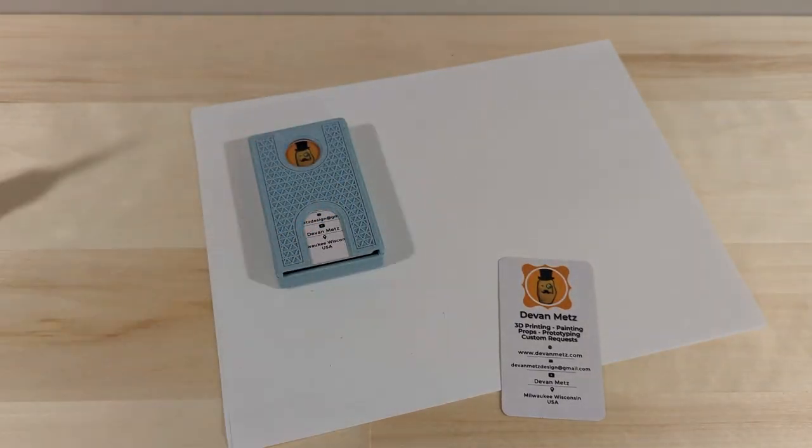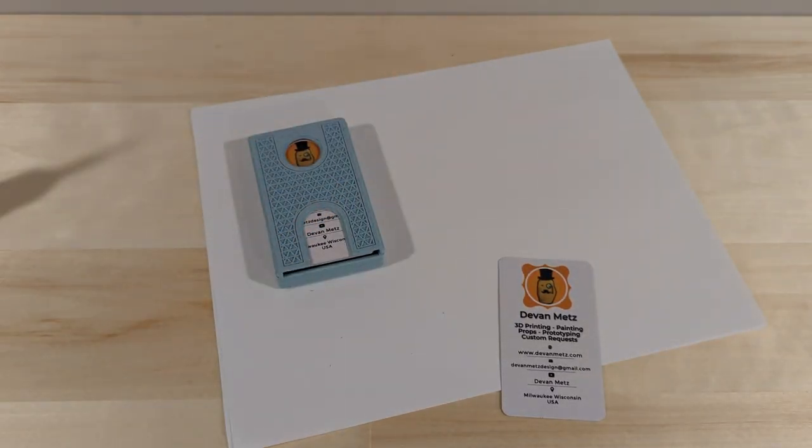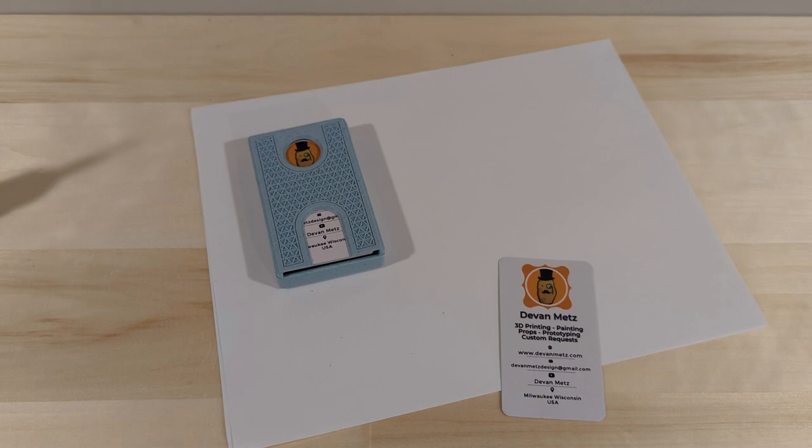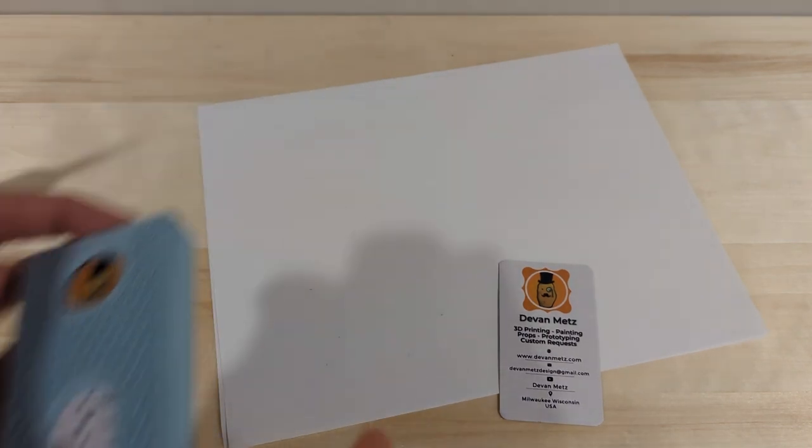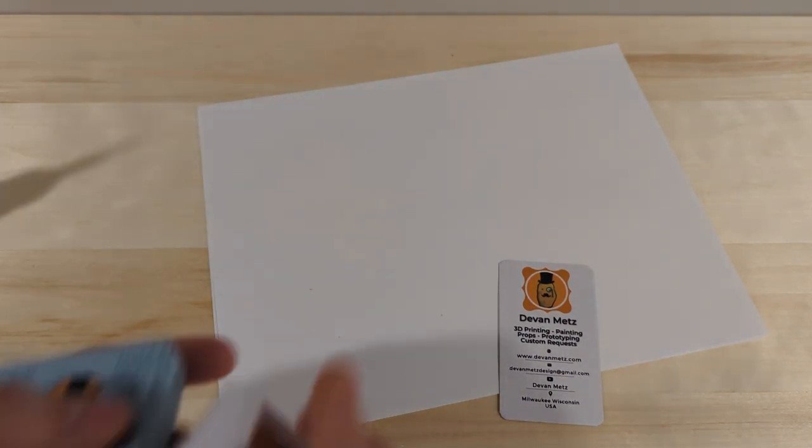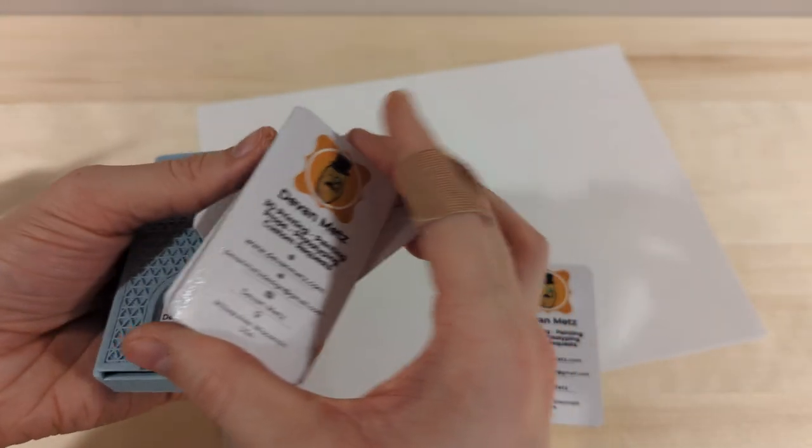Hello, in this video I will show you how I made this business card dispenser. I will show you how it was designed in Fusion 360 and sliced in Cura. Then I will 3D print and assemble it.